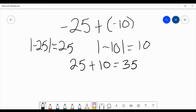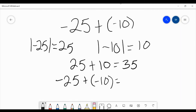Now, is that the answer? No, of course not. We had negative 25 and negative 10, so we have to rewrite it as it was originally. Negative 25 plus negative 10 is going to be negative 35. Like I said on the last problem, when they have the same sign, add them together when combining and keep the sign. Both were negative, so we get negative 35.